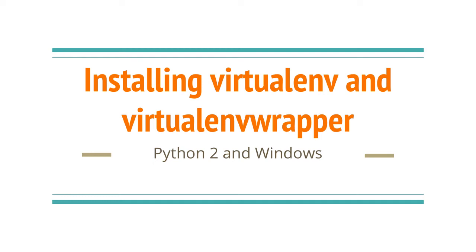Hi everyone! In this video I'll be installing virtualenvwrapper for Python 2 and 3 on Windows 10. I'm going to assume you have Python 2 or 3 installed. These instructions apply to both versions.